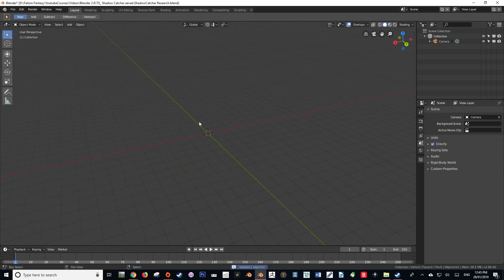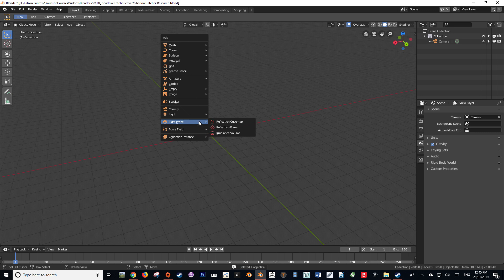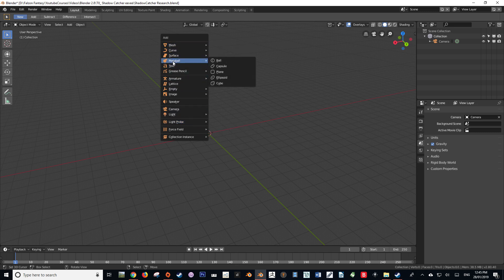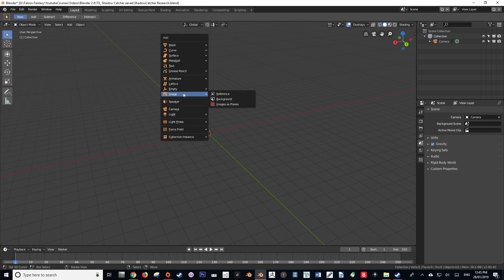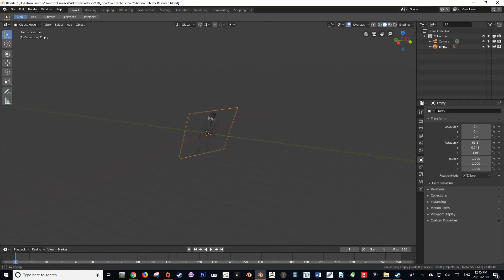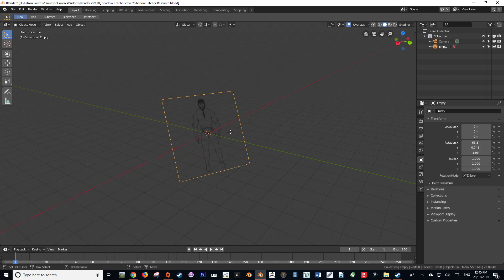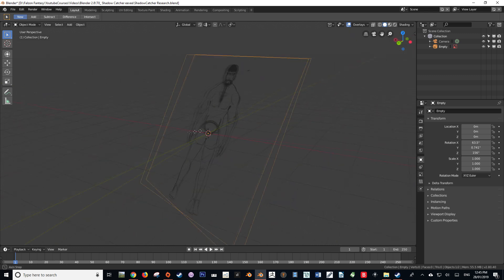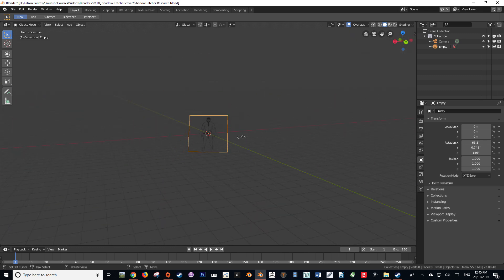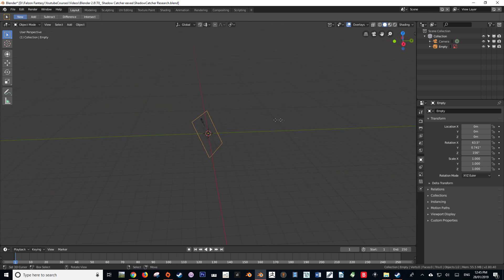To make this demonstration more clear, I'm going to delete the cube and then we're going to press Shift A to bring up our add menu and go down to image, then select reference. With reference selected, we'll be given a pop-up window that will allow us to select which image we would like for the reference to show. Upon loading it in, you'll notice that it is a weird angle, and that is because it orients itself so that it's perpendicular to the view, always facing the view that we created the image at.